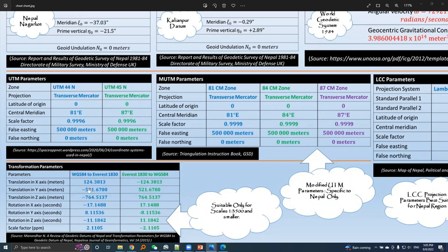There are various types of transformation models. The one we are discussing is the seven-parameter transformation model. Those seven parameters are three translation parameters, three rotation parameters, and one scale factor. This column contains transformation parameter values for moving from global data to local data, and this column contains transformation from local data to global data.